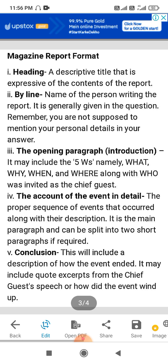There are mainly two types of report writing: one for the magazine and another for the newspaper. First of all, we will discuss the magazine report format.